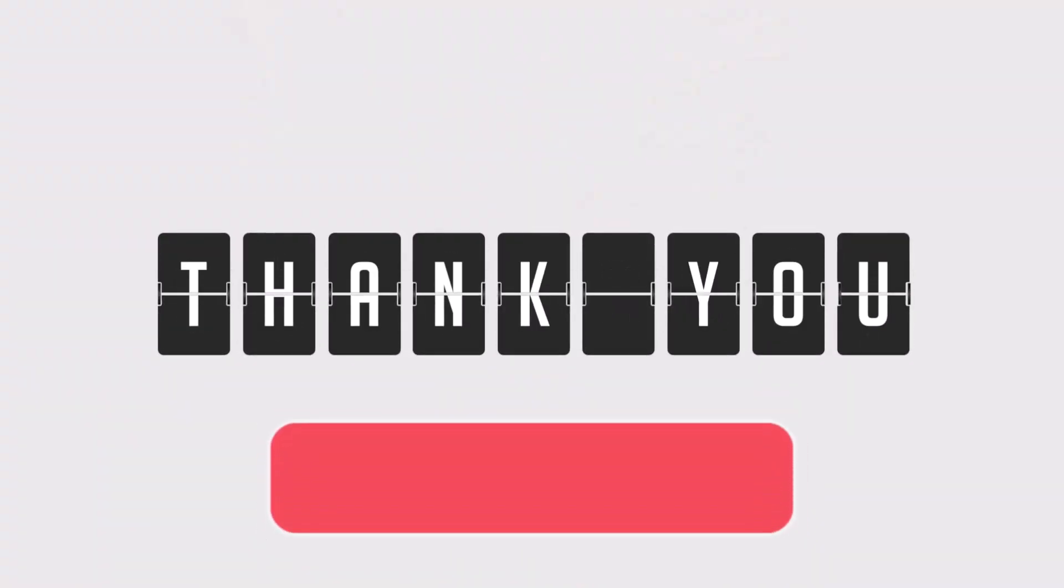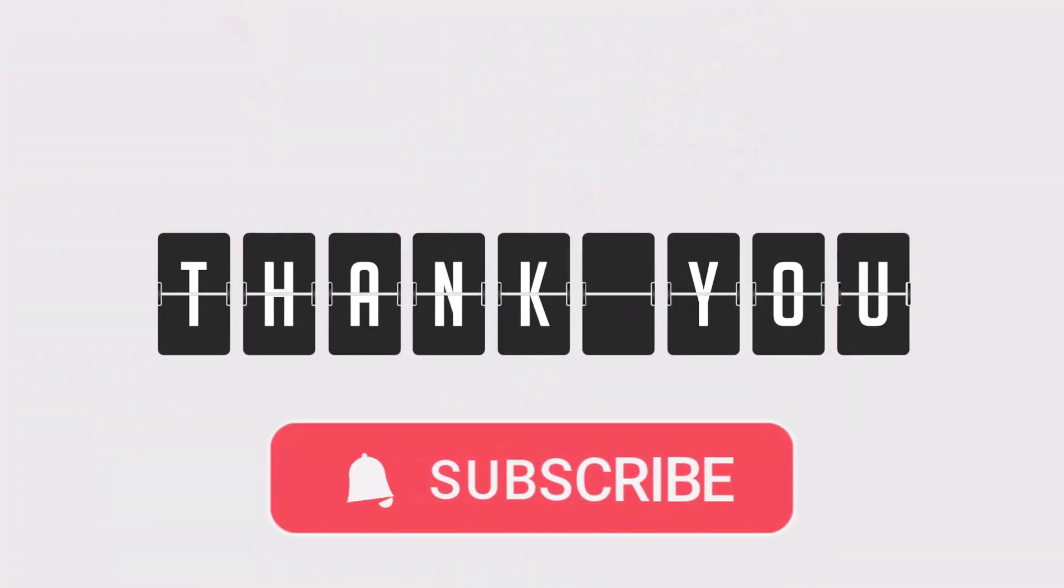Thanks for watching and don't forget to subscribe to SAS Beast Pro for more helpful tech tips.